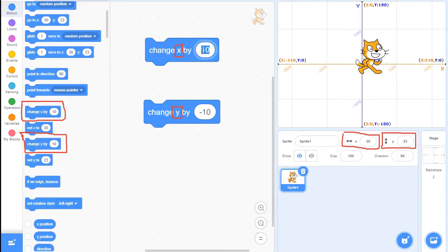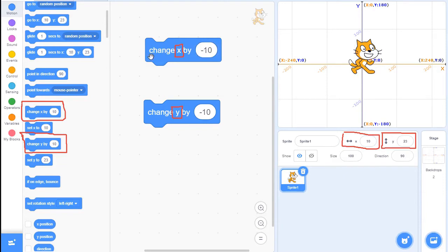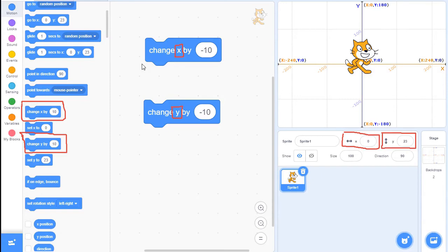If I go in the negative direction, it will subtract 10. Okay, so that's basically how the change block works. It just changes the value that X is or Y is by the value that you put in these little circular blocks here.